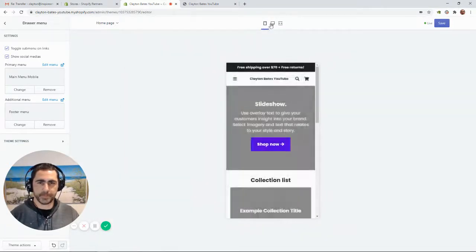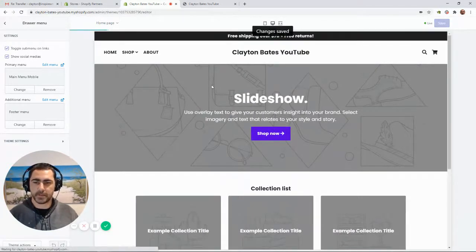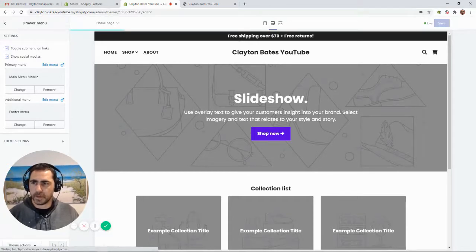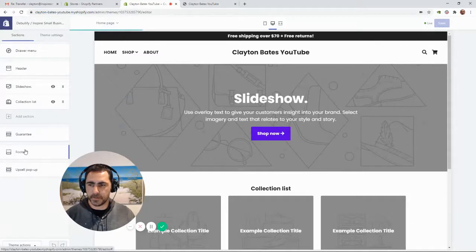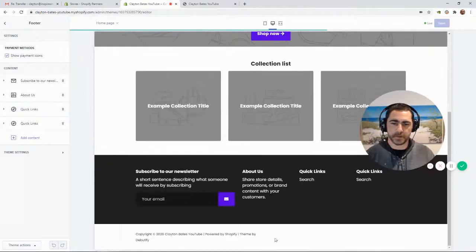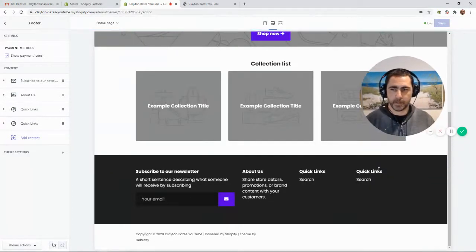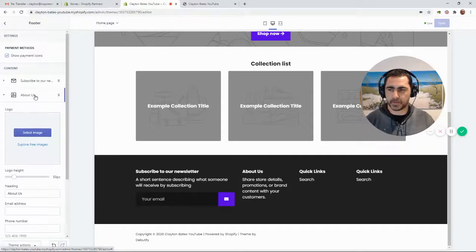Now for the footer menu — we need to go make up the menus first. Go back to Sections and click on Footer, then scroll down to the footer. I like to remove the About Us content block and restructure the footer with a couple of different menu sections instead.